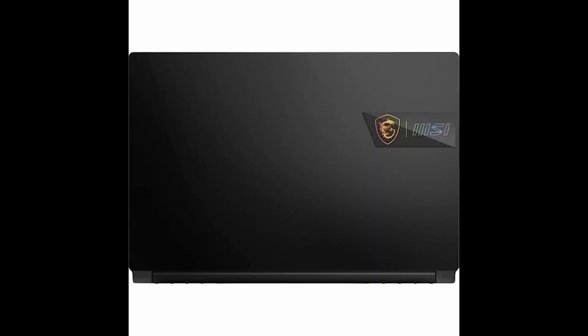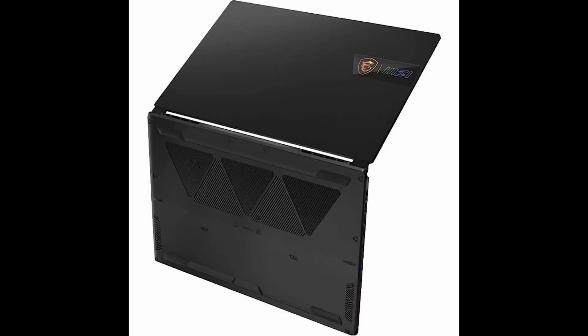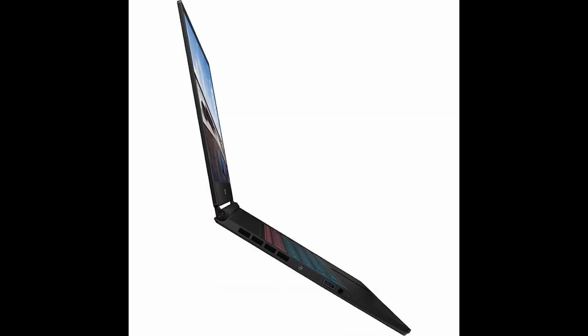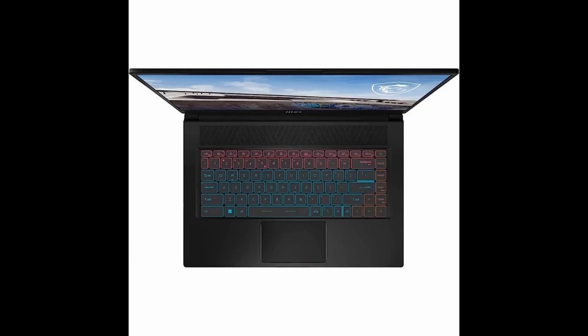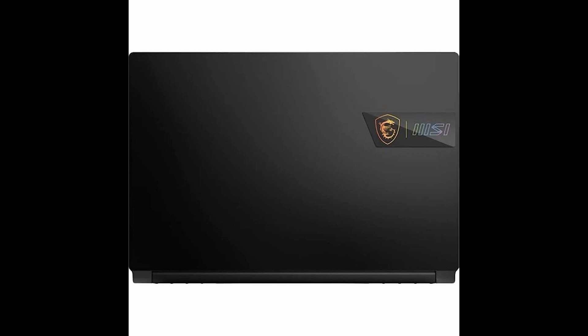So, what are you waiting for? Don't hesitate to take advantage of this amazing offer on the MSI Stealth 15M gaming laptop. Hit that subscribe button, check out the links below, and secure your own gaming powerhouse today. Links in the video description.